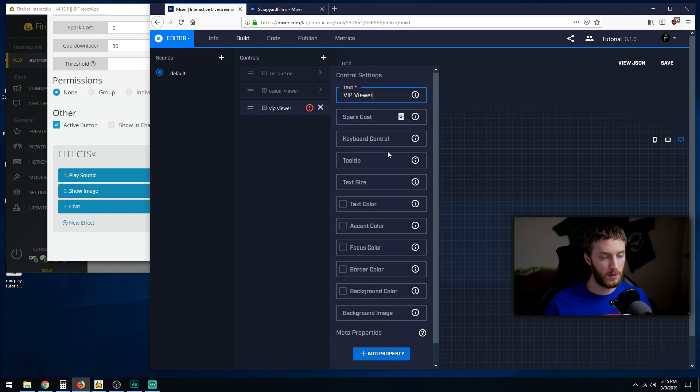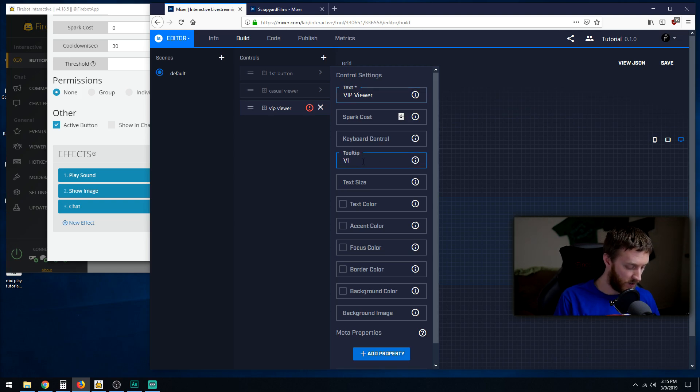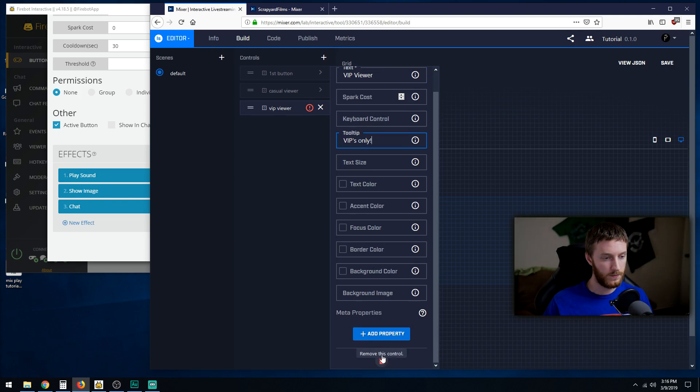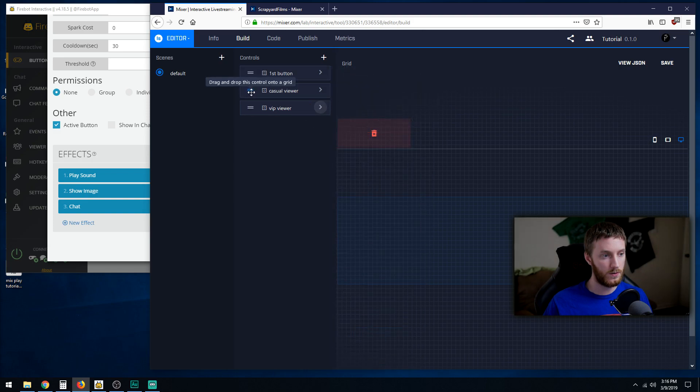We don't need any spark costs. Tooltip: VIPs only. Then close the x and now we have our buttons.